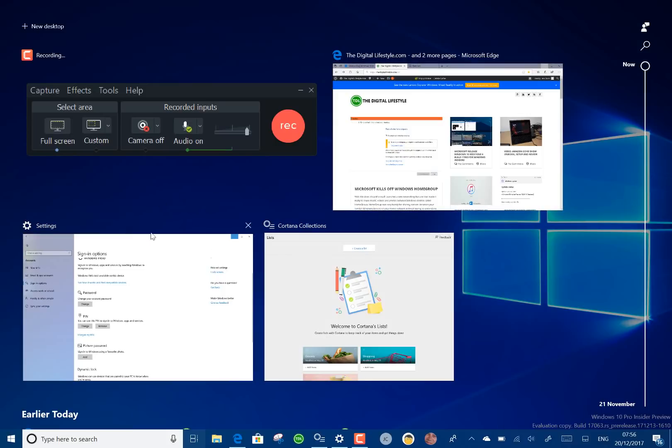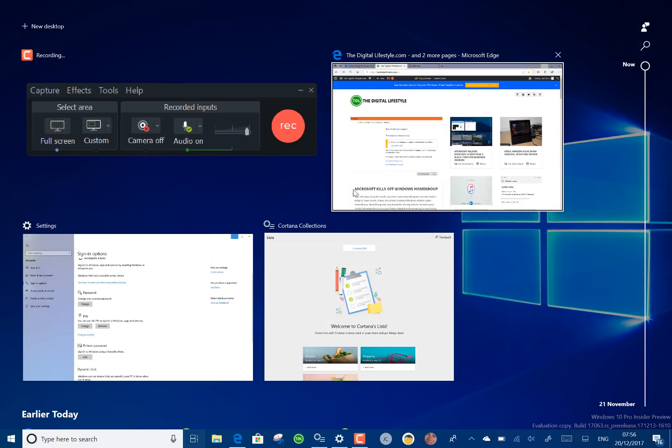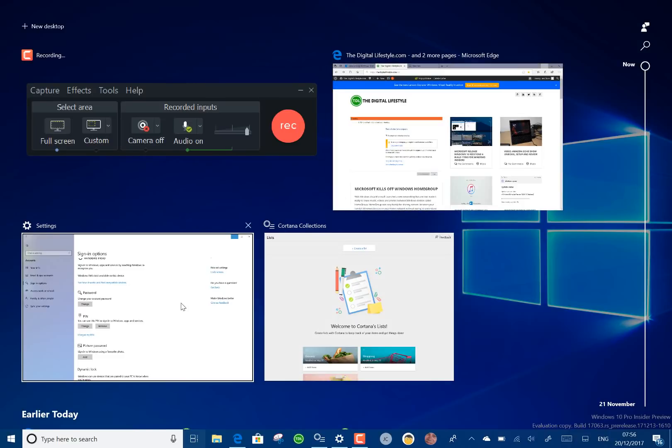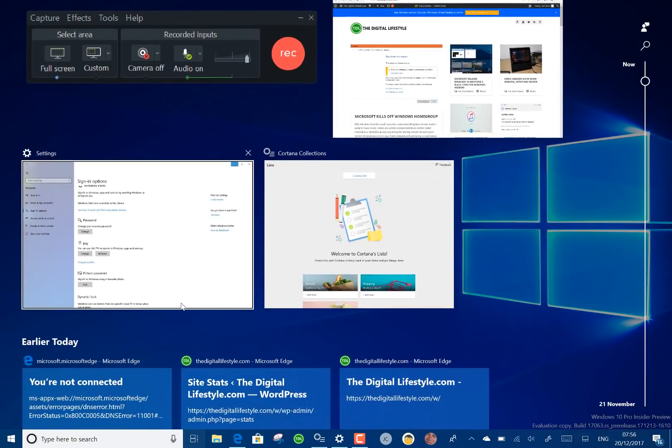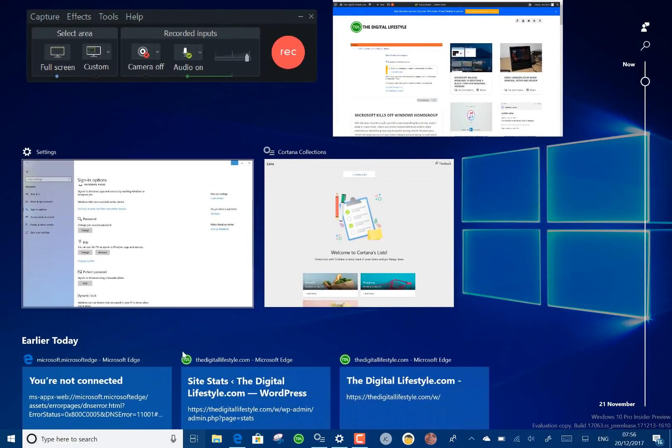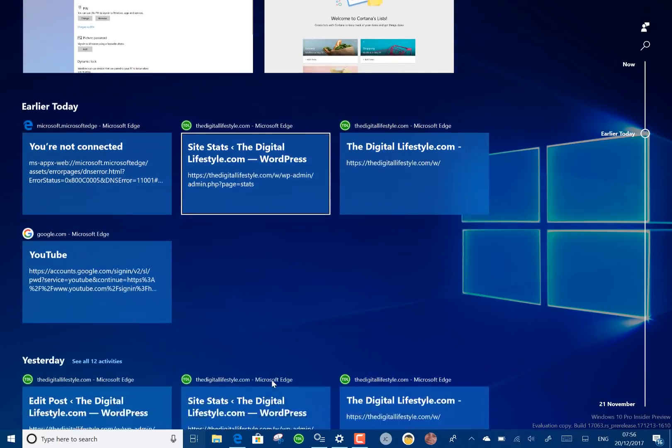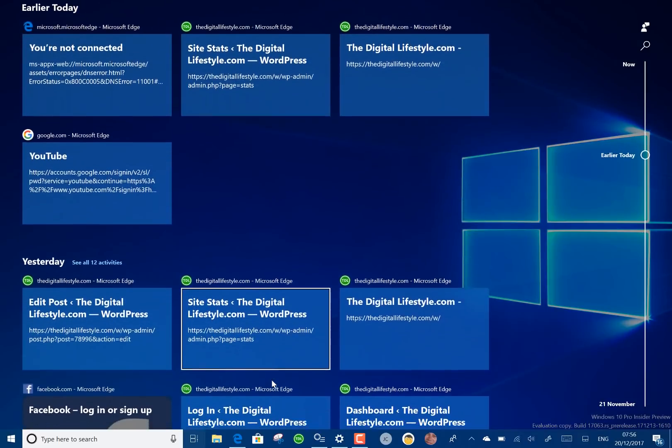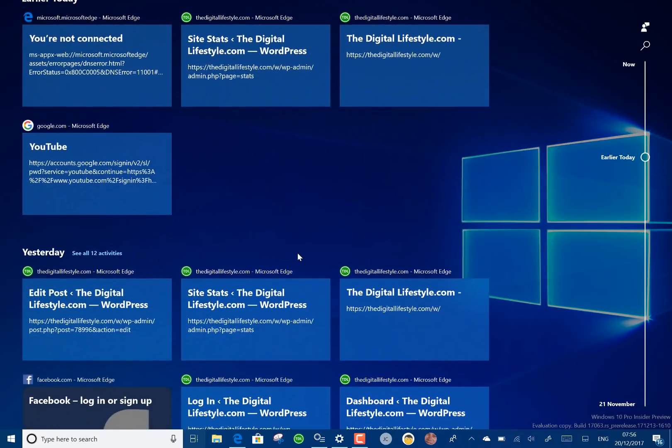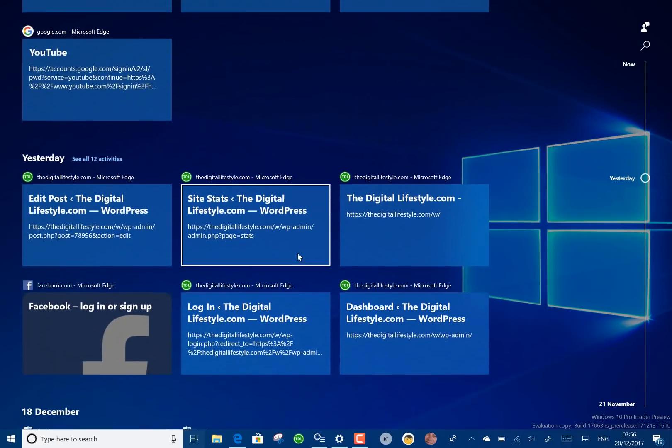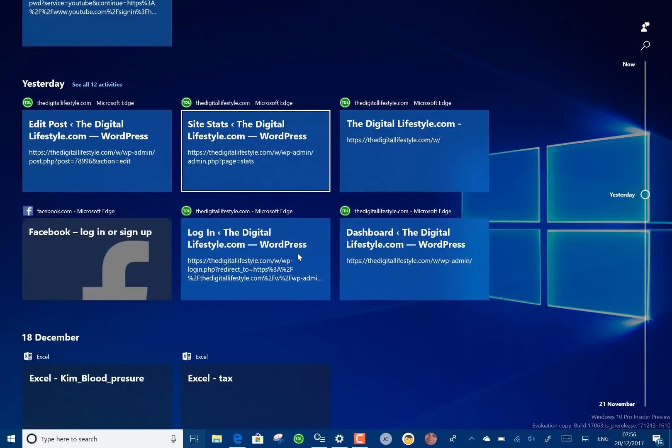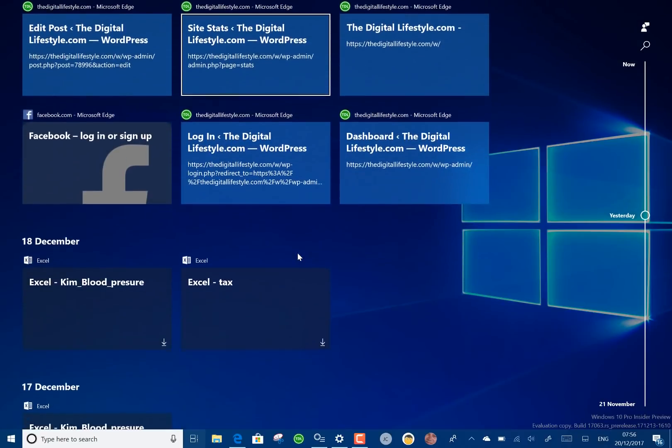So here you see this is stuff I'm working on now so I got the screen capture software, browser, edge. Earlier today I was on websites if I go back on YouTube.